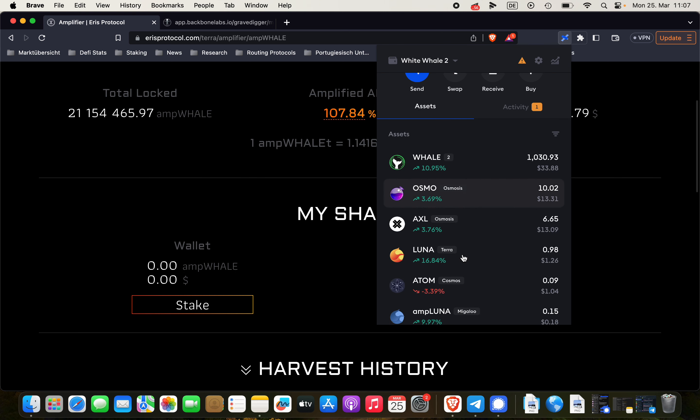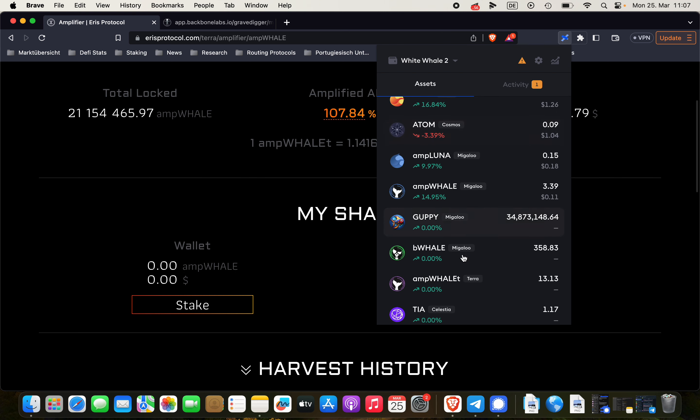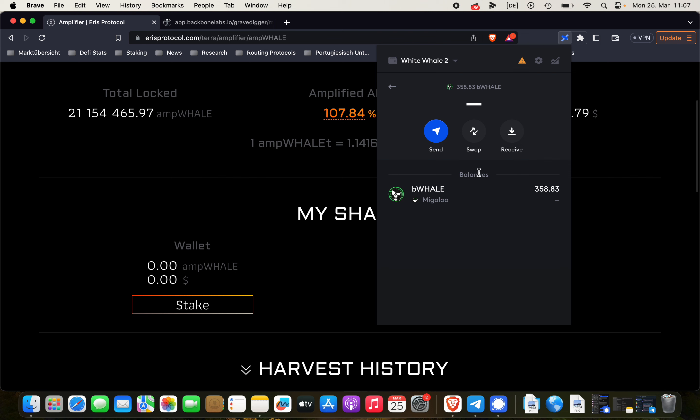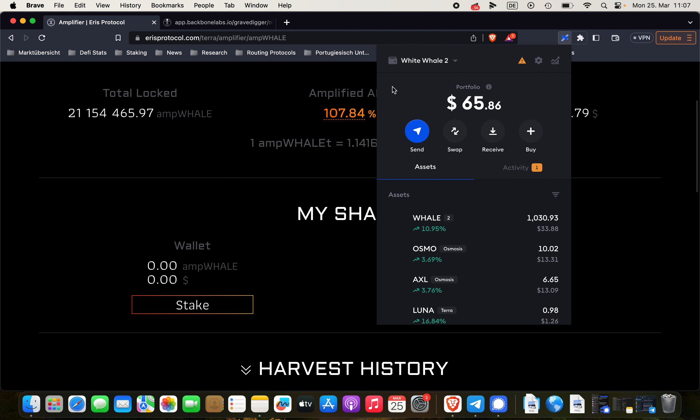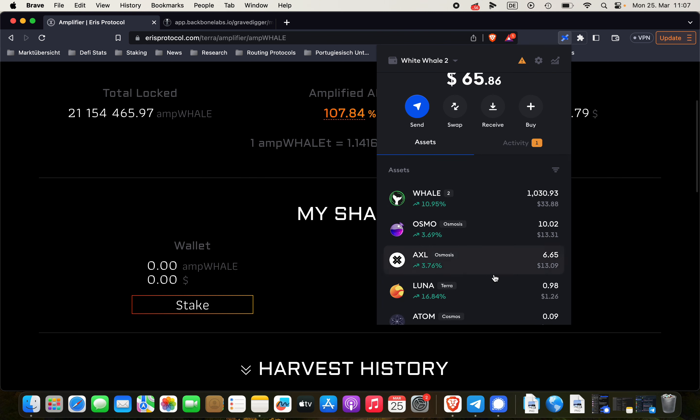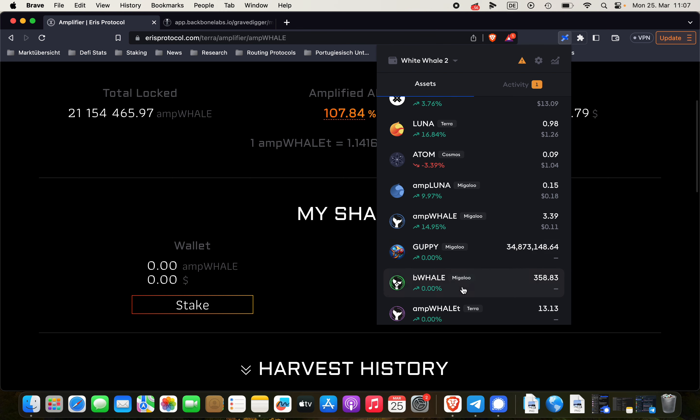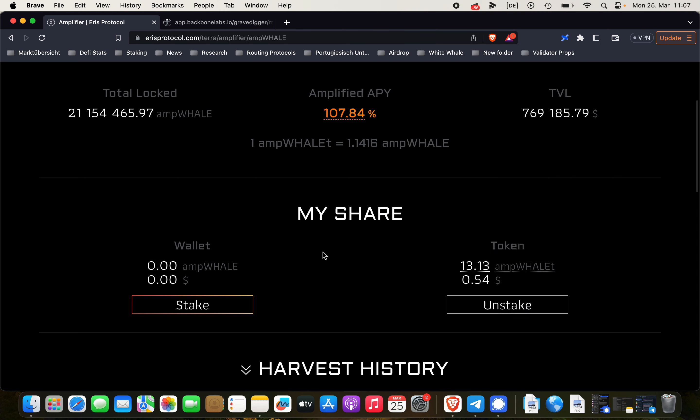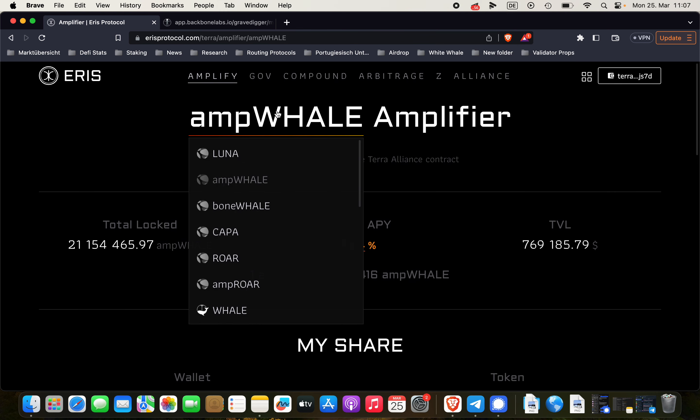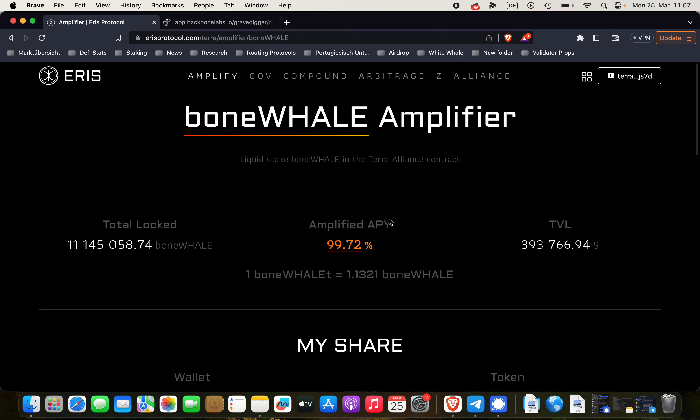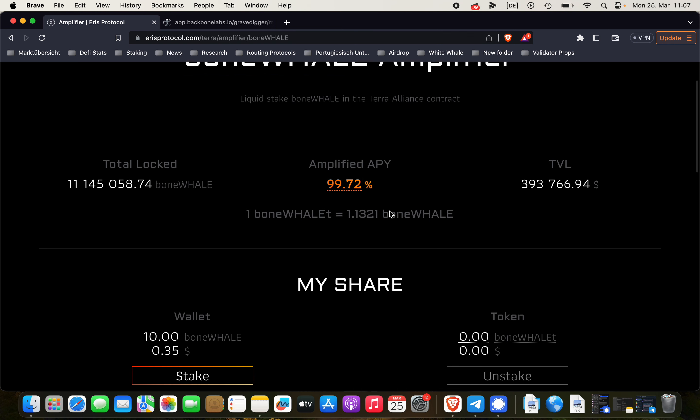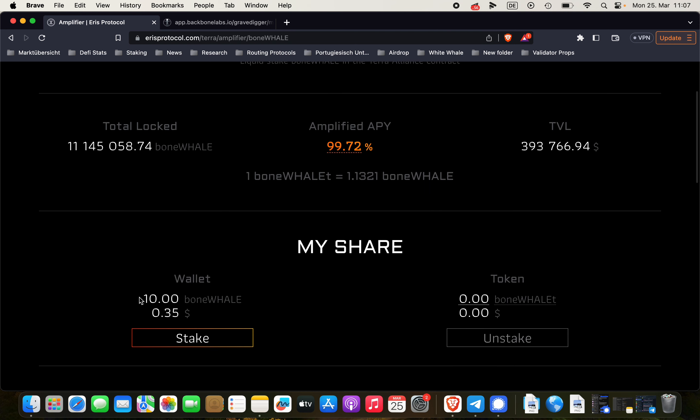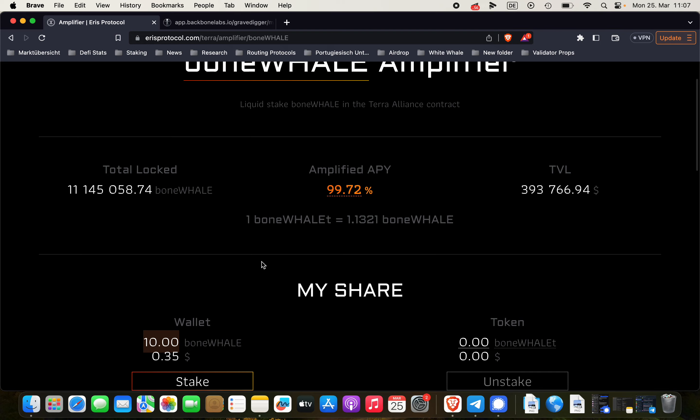Clicking on assets. Still hasn't arrived yet. And now we have to click here on boneWHALE. Alright. And now we can see our 10 boneWHALE here.